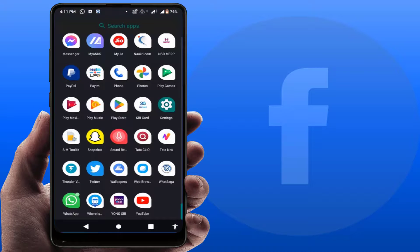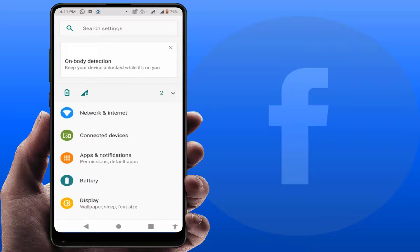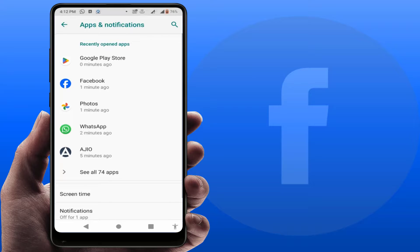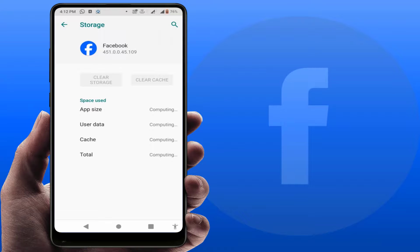If you are still facing the same problem, try the next method. Open the phone settings, go to Apps or All Apps, then go to Facebook, then go to Storage. Here you need to clear the cache and the storage of your app. Remember, if you are clearing the app storage, it may log out your account and reset your Facebook settings, so do it at your own risk.